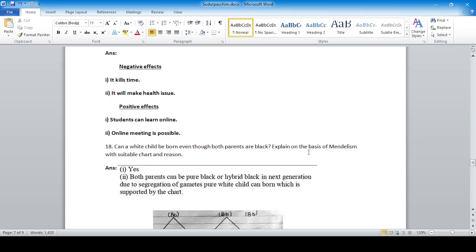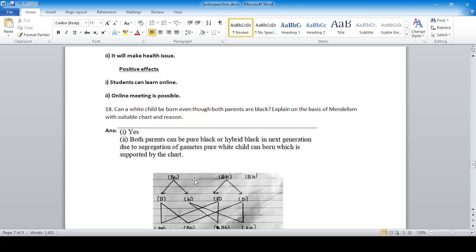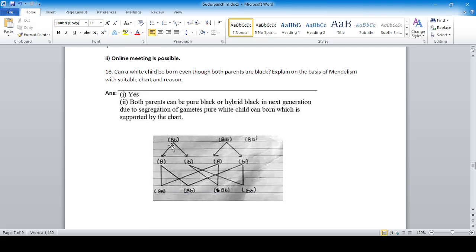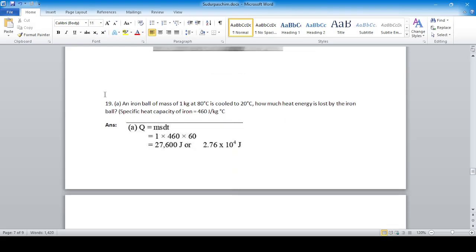Question eighteen: can a white child be born even though both parents are black? Explain on the basis of Mendelism. Yes, there is a chance. Both parents can be hybrid black. Due to segregation of gametes according to Mendel's law, if both parents carry a recessive white gene, the probability of a white child being born is one in four.